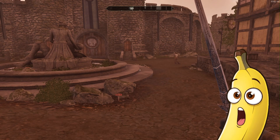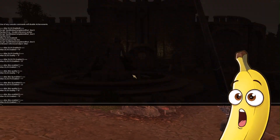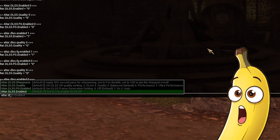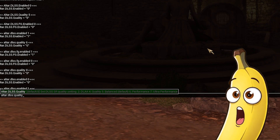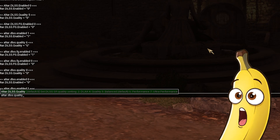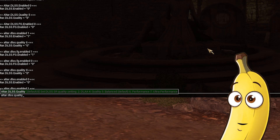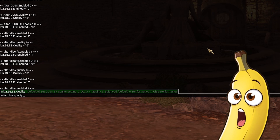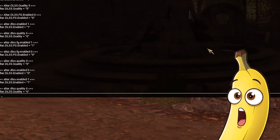But I haven't set the quality of the DLSS yet, so it's not working still. We need to set that — the command is altar.dlss.quality. The corresponding numbers are: 2 for DLAA, 4 for quality, 5 for balanced, 6 for performance, 7 for ultra performance. I'll put 6 here.